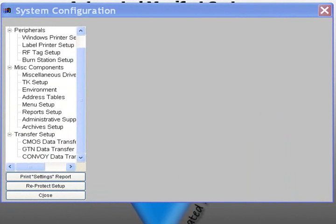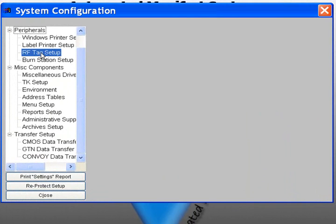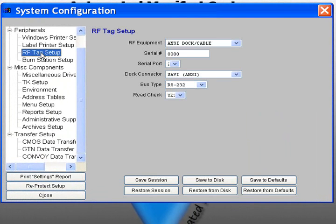The RF Tag Setup configures AMS to read and write SAVI radio frequency tags. In the TreeView Setup, select RF Tag Setup to begin.